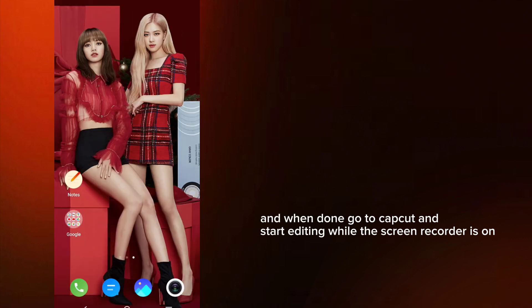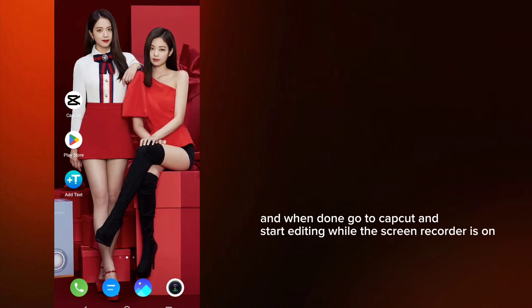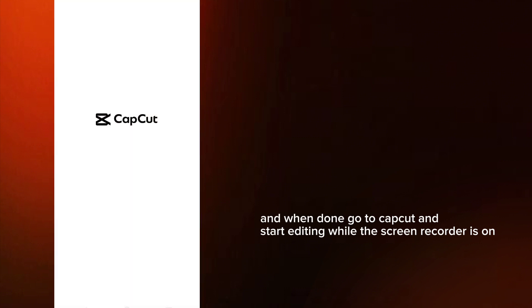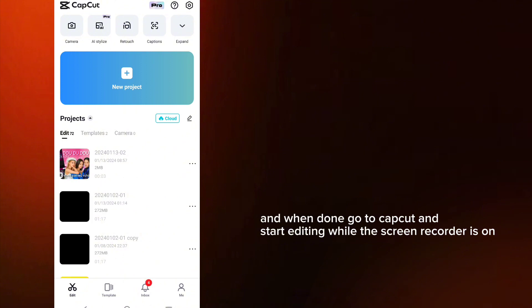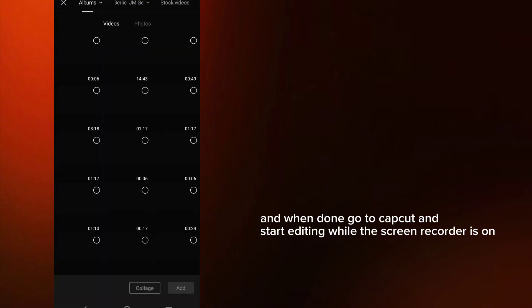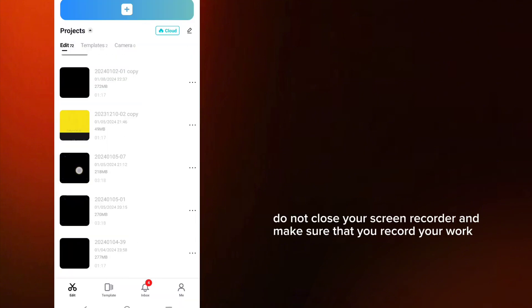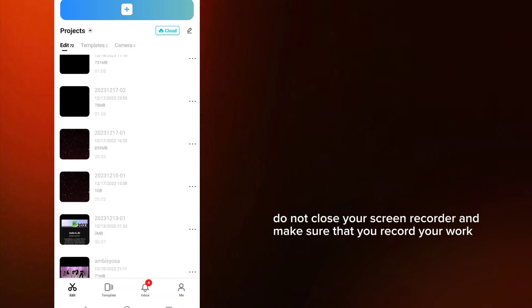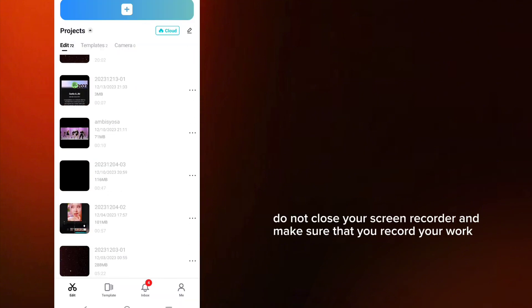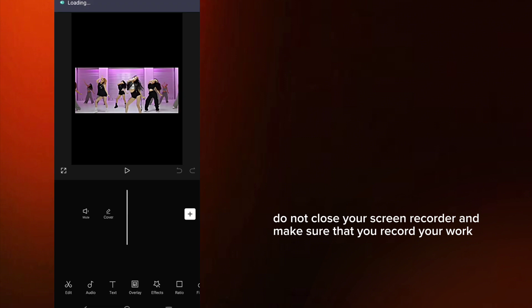And when done, go to CapCut and start editing while the screen recorder is on. Do not close your screen recorder and make sure that you record your work.